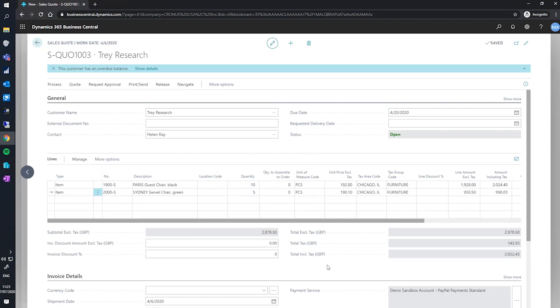You can also specify further details like the line discount percentage. And beneath the lines, you can see there are some totaling fields discussing and totaling the amounts with and without VAT.